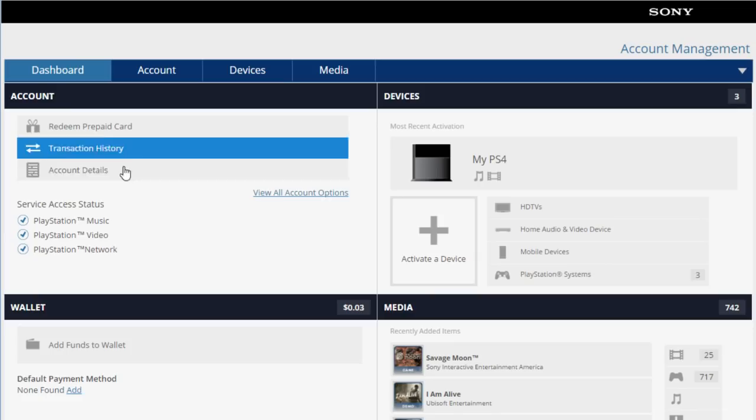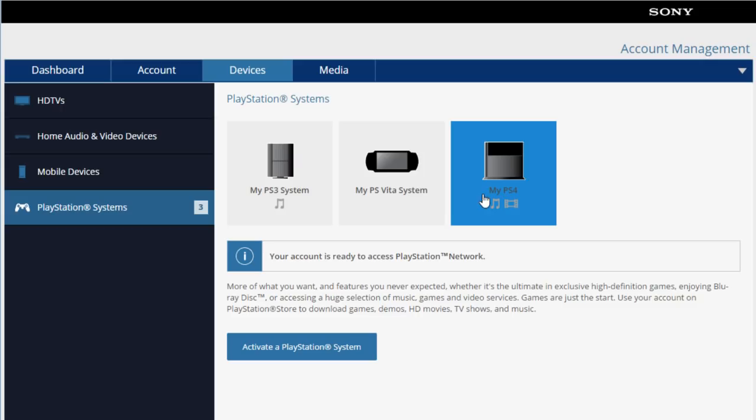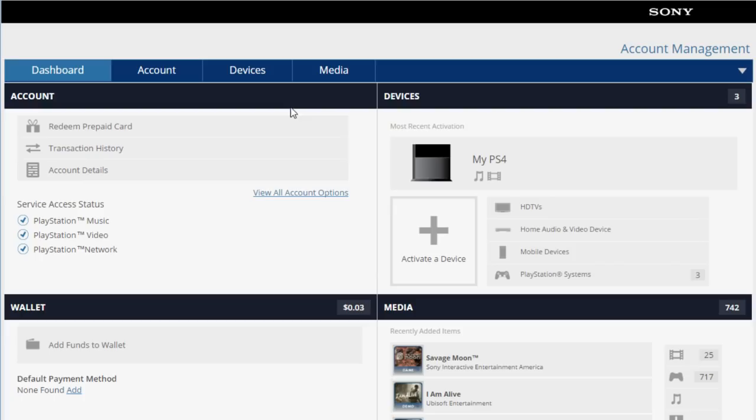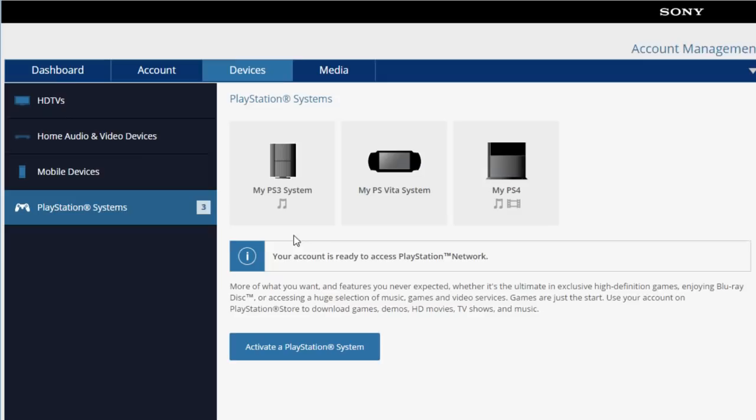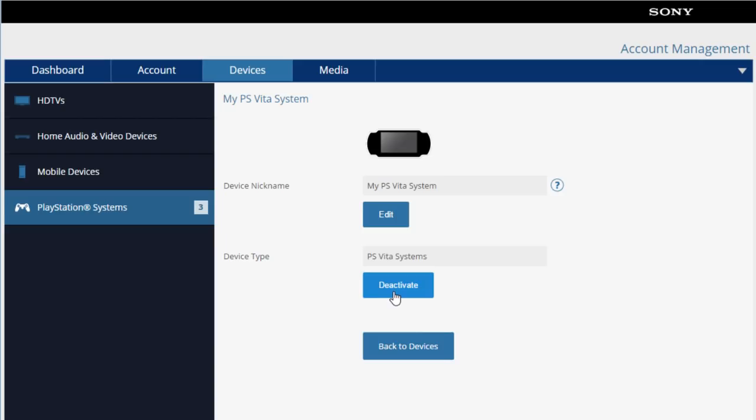So as you guys can see here, devices is in the dashboard. You can go into PlayStation Systems and they will all be there. Now let's say you're in the dashboard and you don't see this for whatever reason, you can go into Devices. Once you go into the devices, PlayStation Systems, and there you guys go. I have the PlayStation 3, PlayStation Vita, and the PS4. I click on the PlayStation Vita, I can actually deactivate it right here. It's pretty cool because I can nickname my PlayStation Vita if I want.